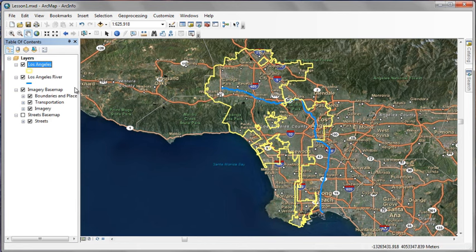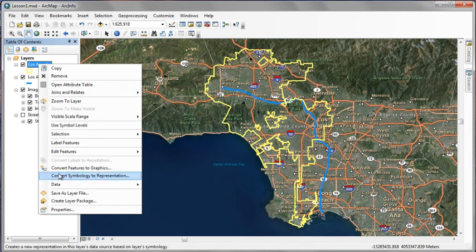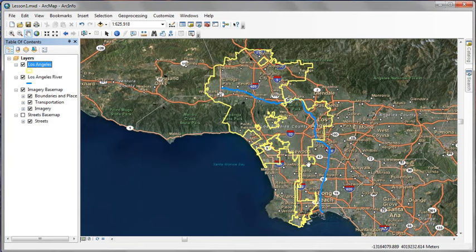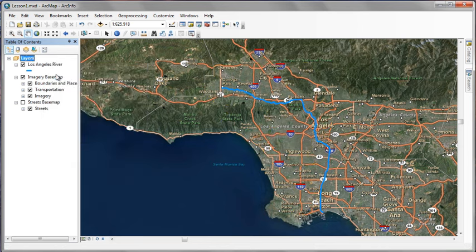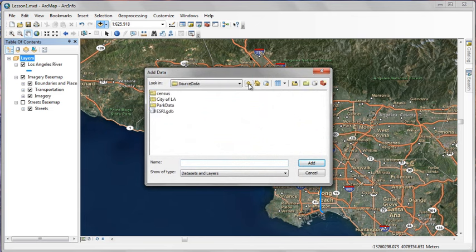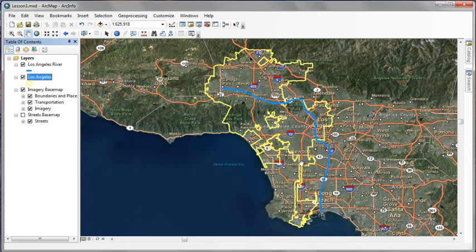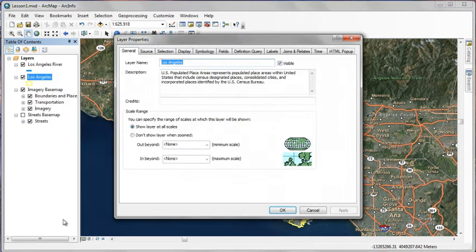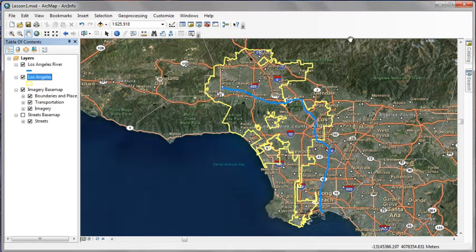We're going to create a layer file for this particular layer that we can use later. In the Table of Contents, we'll right click the layer and save it as a layer file called Los Angeles Layer. Just to show you what's going on now, we'll remove the original layer and we'll go in and add our layer file that we just created. The layer file stores all the properties of the layer, its name, symbology, the definition query, everything, including the path to the layer's source data set. So basically what happens is the layer is added in with solid symbology and everything already set up. We're going to use this layer later on in the book.